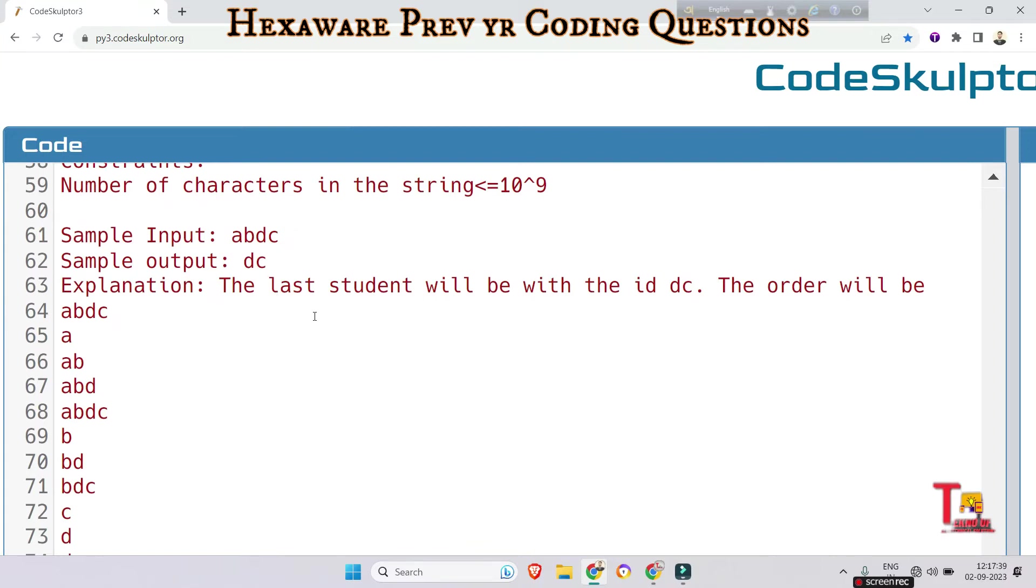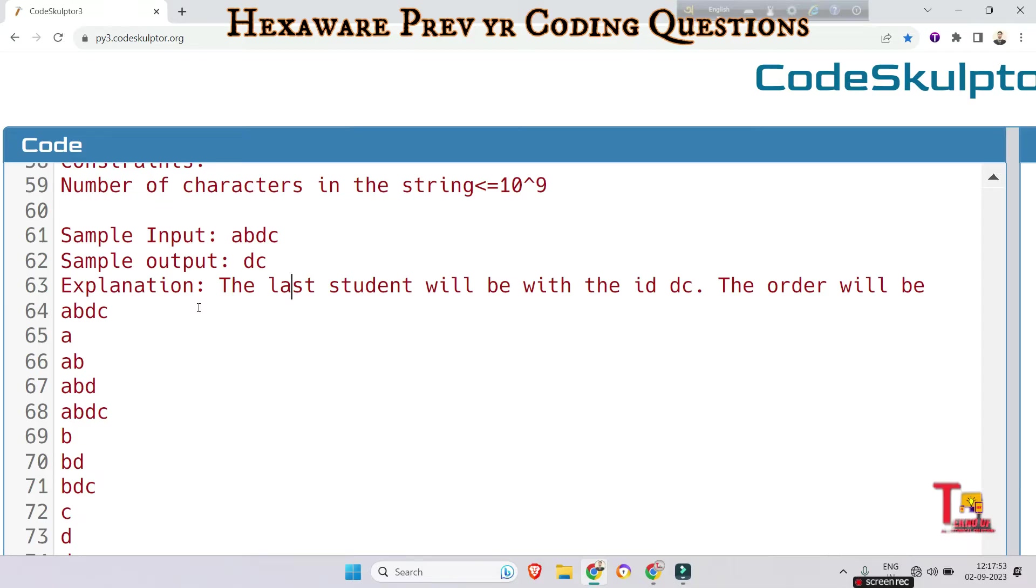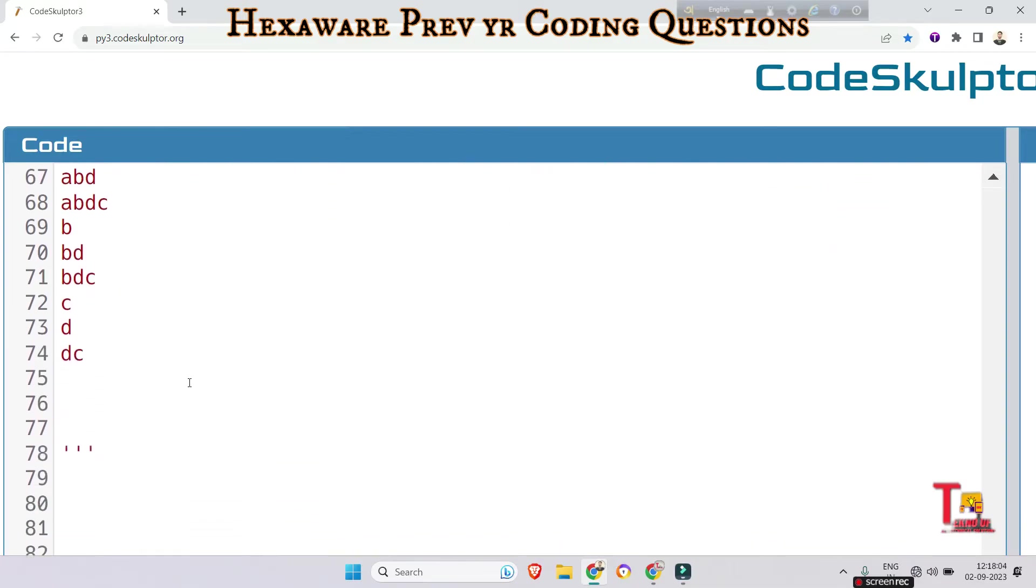I am explaining how lexicographical order means the dictionary order. So if you write 'abc' and 'abcd', then the last element in the dictionary will be 'abcd'. And if you write like 'mango' and 'mangoes', then the last word will be 'mangoes' in the dictionary. So as per the dictionary we have to arrange the IDs from this string.